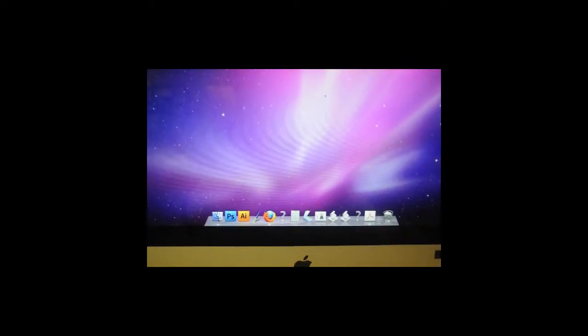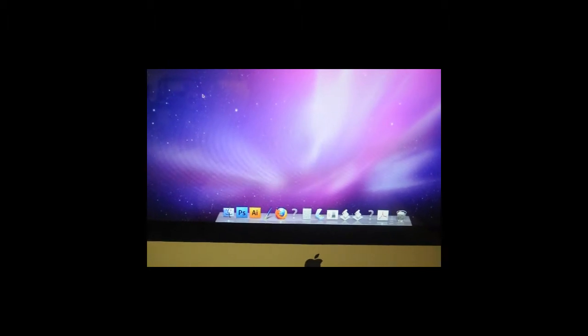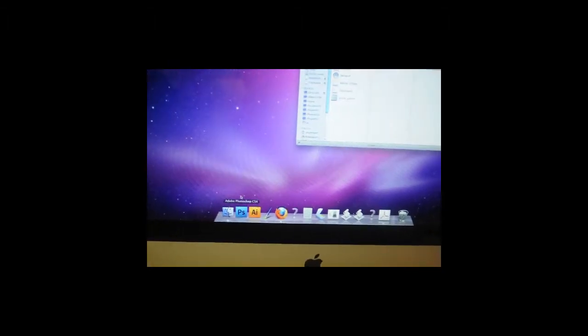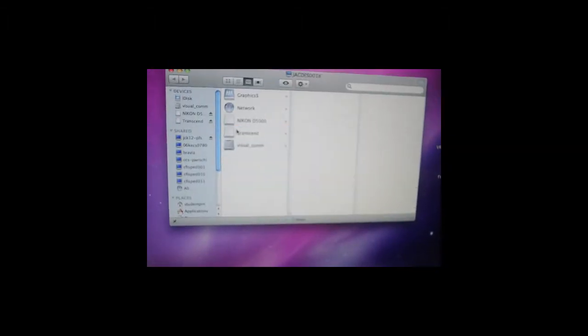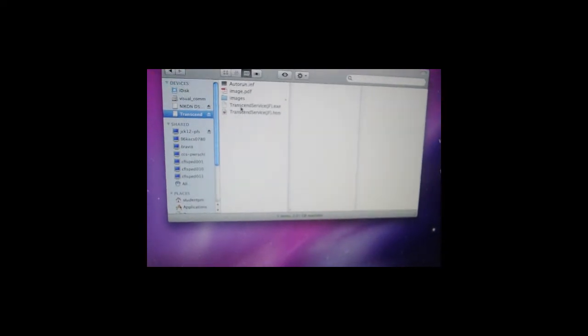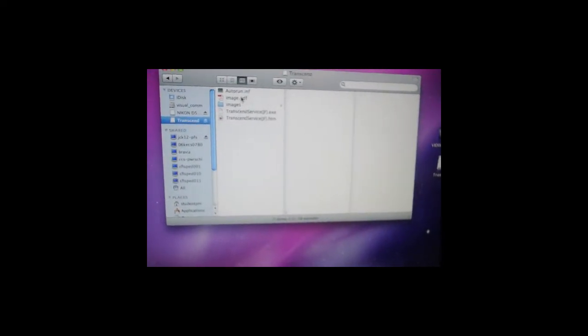Okay, after you plug into your USB drive, open up finder, find your USB, and your image should be there.